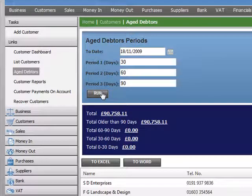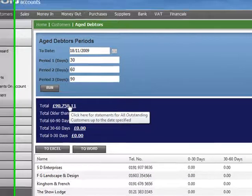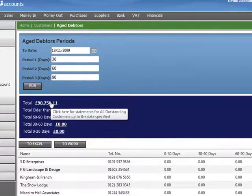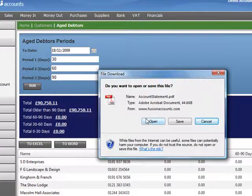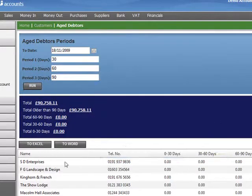We can also click on the total amount outstanding, and this will produce a statement of account for all customers with outstanding debt. We click open and that will produce a PDF. We can also export our aged debt report out to Excel or Word.